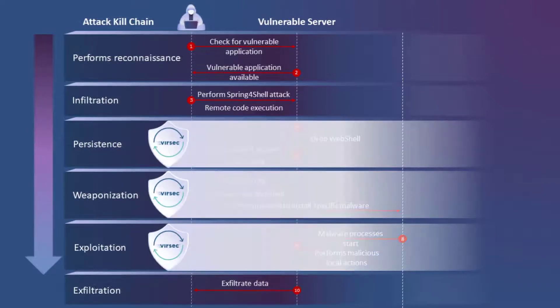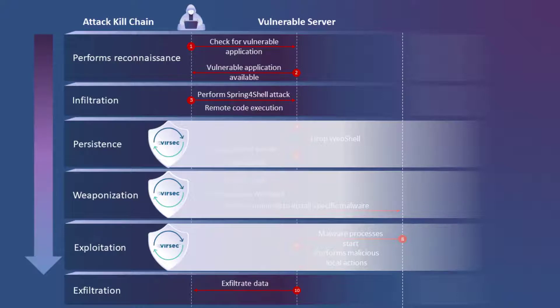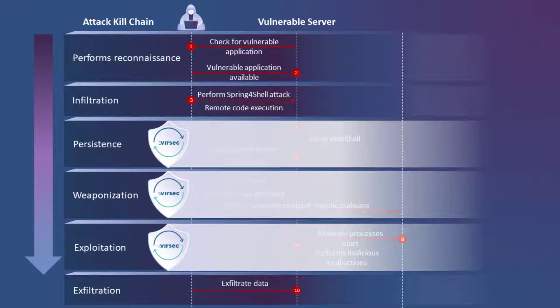Versec can protect systems at various stages within the attack kill chain, so even a system that might have been compromised prior to Versec being deployed can be safeguarded.